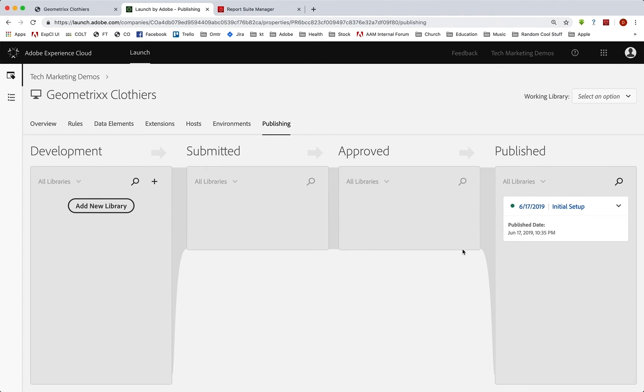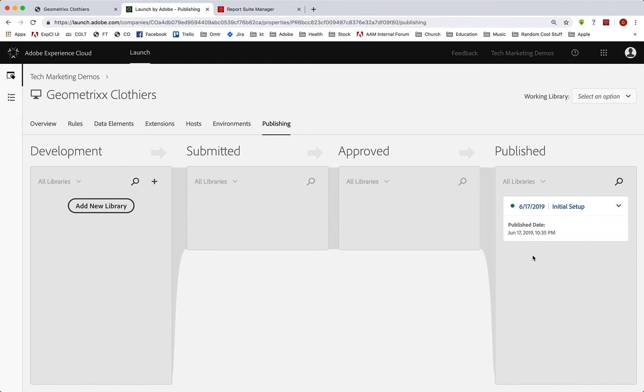And when it's done, it moves over to published, it has when it was published, time and date. And now again, it will go into your report suite for production, because that is what we assigned to it with our environment. So we are good to go.